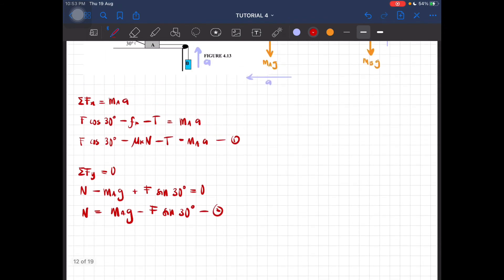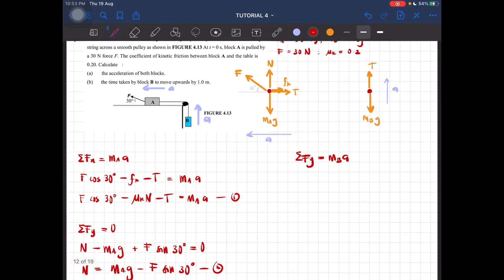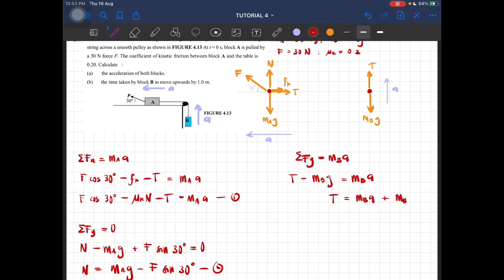For block B, total force in the y-direction equals m_B × a. Tension T minus m_B × g equals m_B × a, so tension T equals m_B × a plus m_B × g. This is equation three.